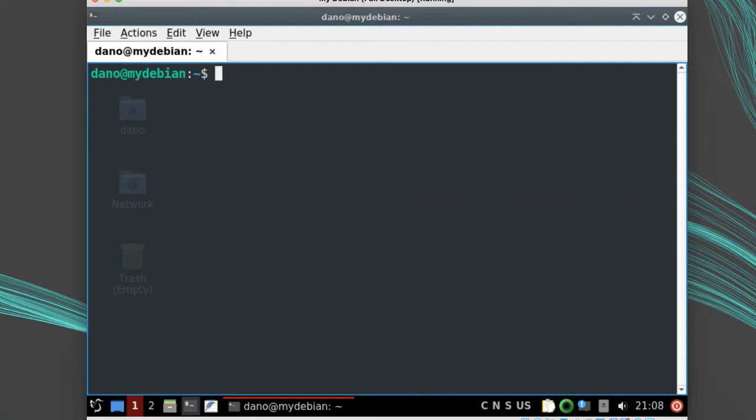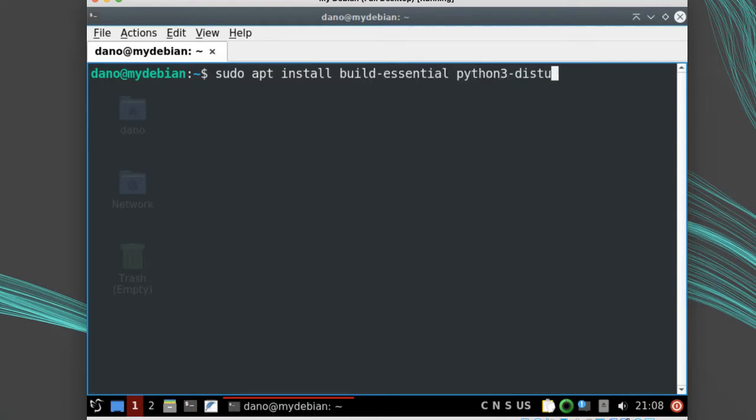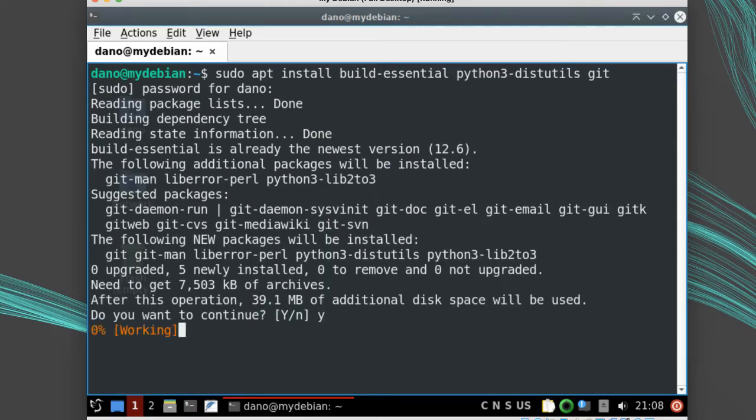First, let's install the dependencies needed. sudo apt install build-essential python3 distutils and git. We'll need the build toolchain and python3 distutils to build, but we'll use git just to fetch the code.